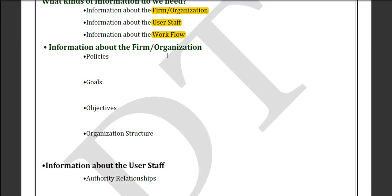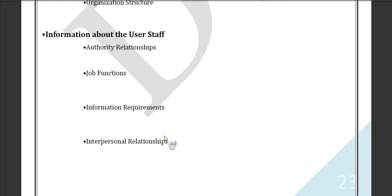Information about the firm and organization can include policies, their goals, objectives, and organization structures. Information about user steps can include authority relationships, job functionalities, information requirements, and interpersonal relationships.